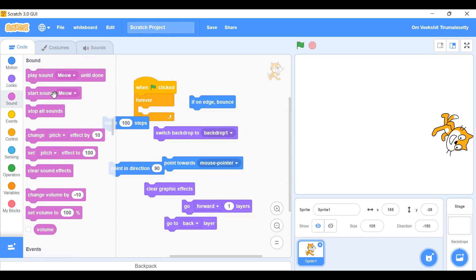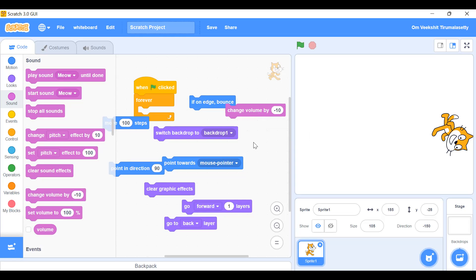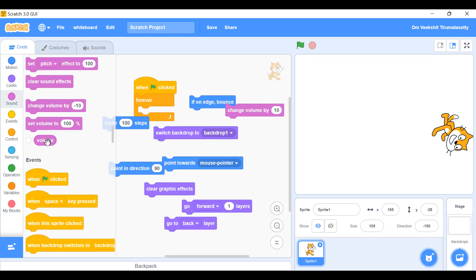Sound tab: 'play sound meow until done'. 'Stop all sounds' stops sounds playing. This changes the tone. 'Clear sound effects' clears all sound effects. 'Change volume by minus 10' decreases volume. Let's see — my volume is at 42, so change volume by minus 10 affects only the sprite's volume. Let me increase it again.